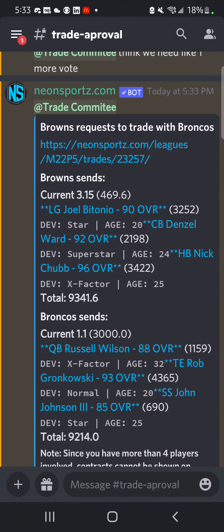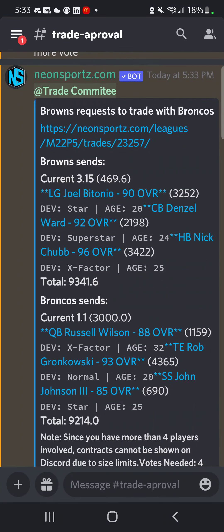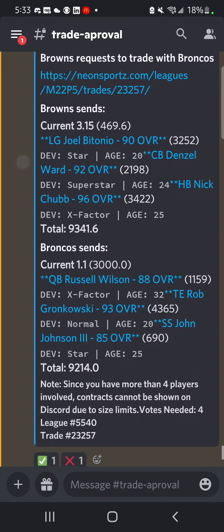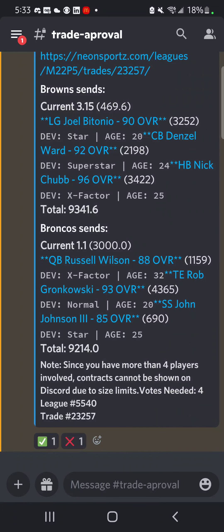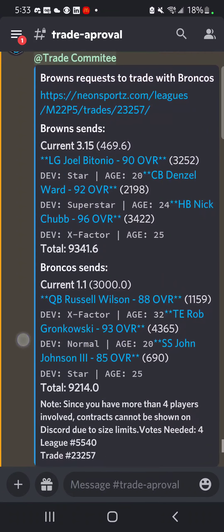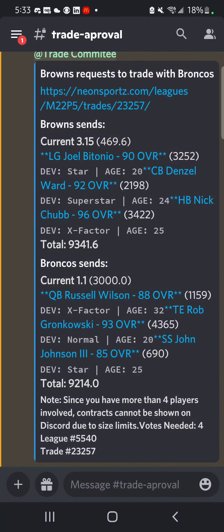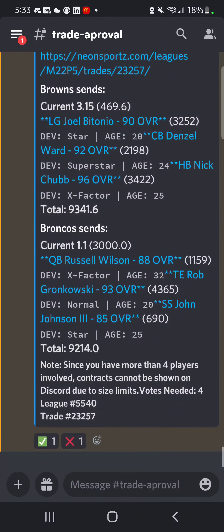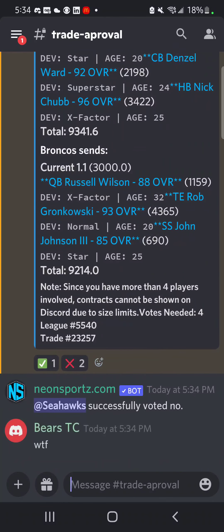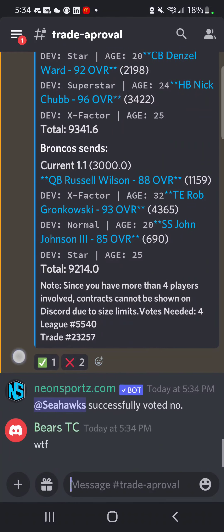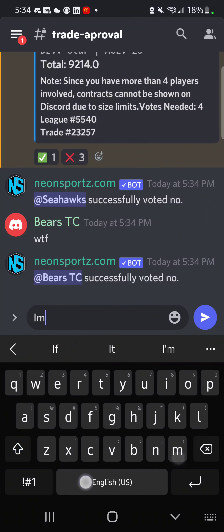When sending it, as you can see I already got the notification. It's going to show in the private chat room for the trade committee - Browns request traded with Broncos. This is where they vote, with all the information: current round, first round, stuff like that.